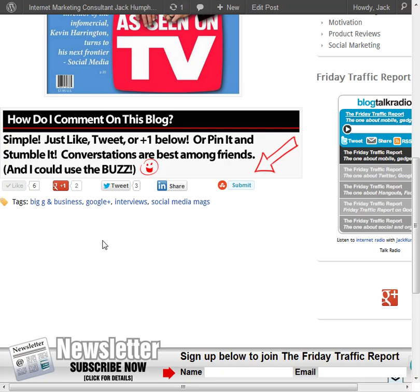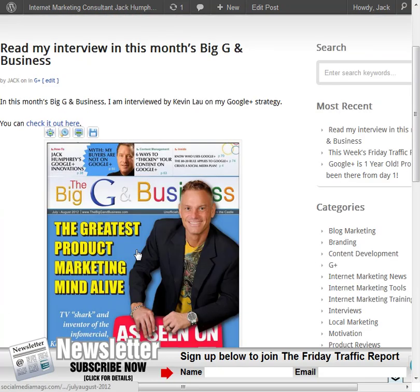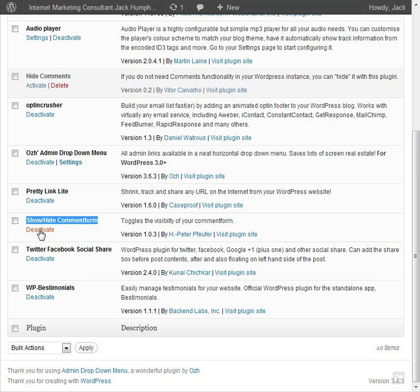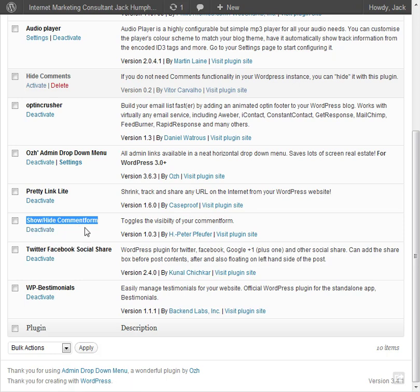WordPress does not make this easy. So this little plugin did it — Show Hide Comment Form. Download that, activate it. Your comment form and every reference to comments is gone.